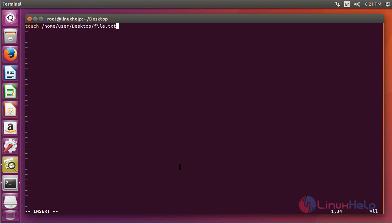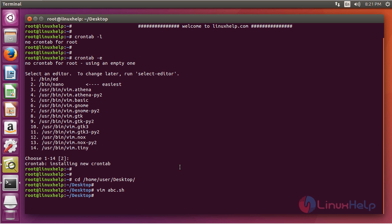file.txt. So our script is going to create a file.txt on the desktop at 8:23 PM. So just save and quit the file. And you have to make the file executable.